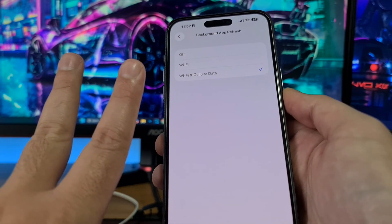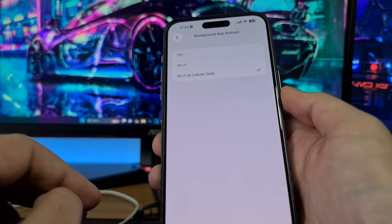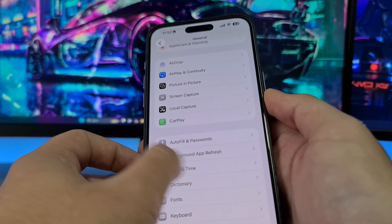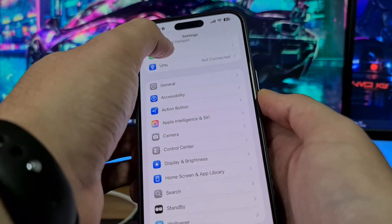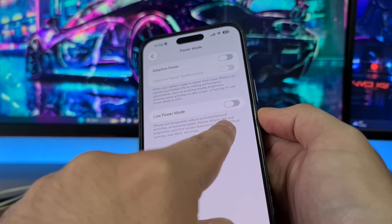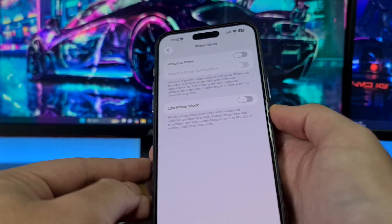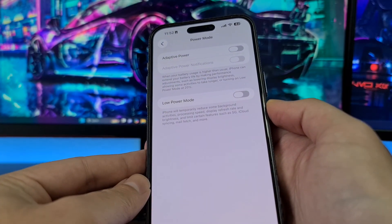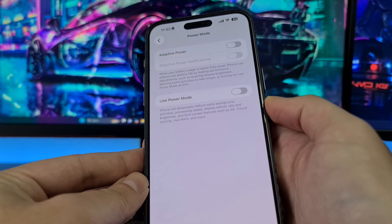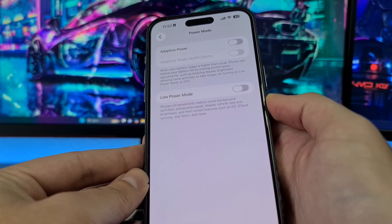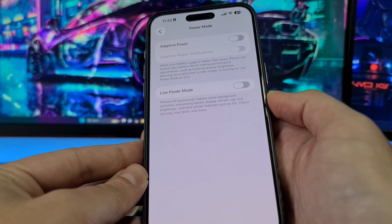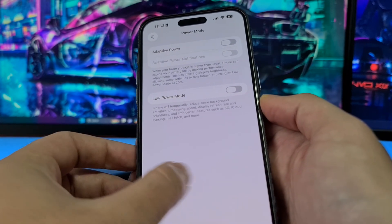The second step is the same for both iOS and Android devices. Open your battery settings and make sure that Low Power Mode is switched off. On Android, this mode might be called Battery Saving Mode or Power Saving Mode. You can find it under battery settings on every Android phone — switch it to off.